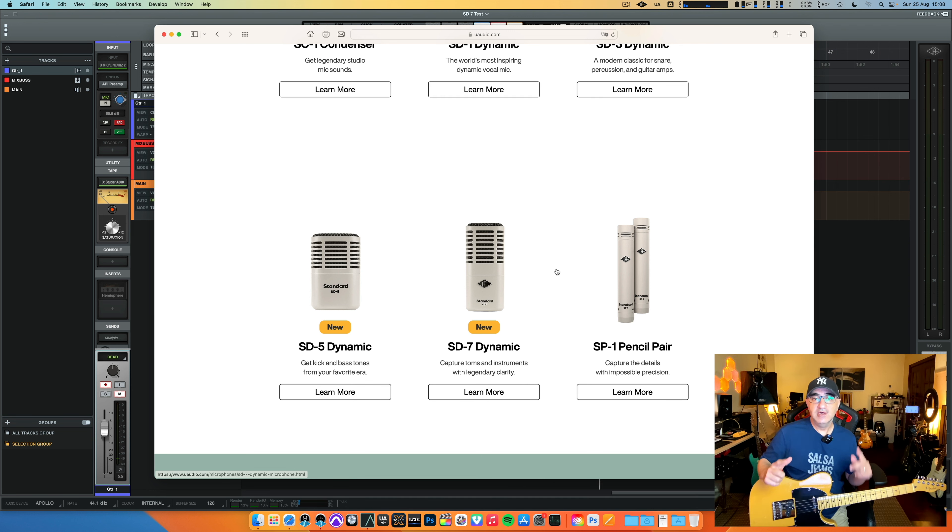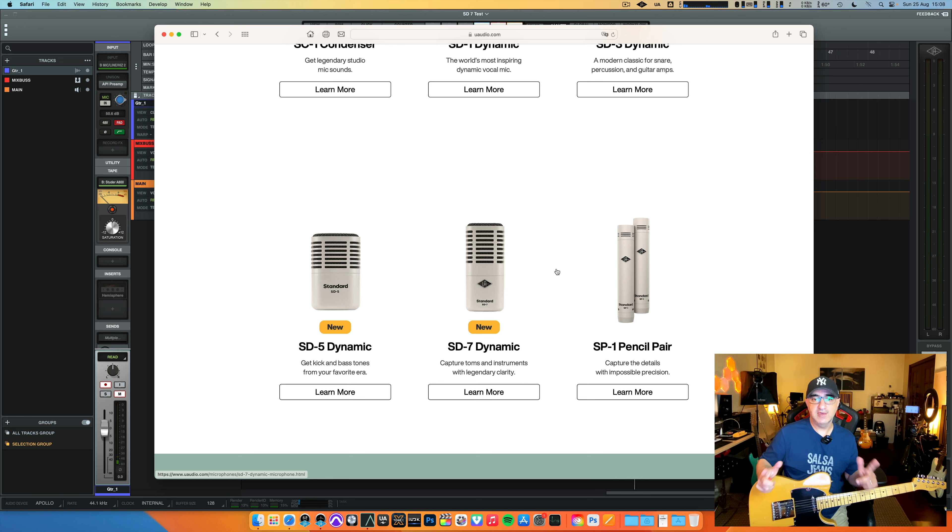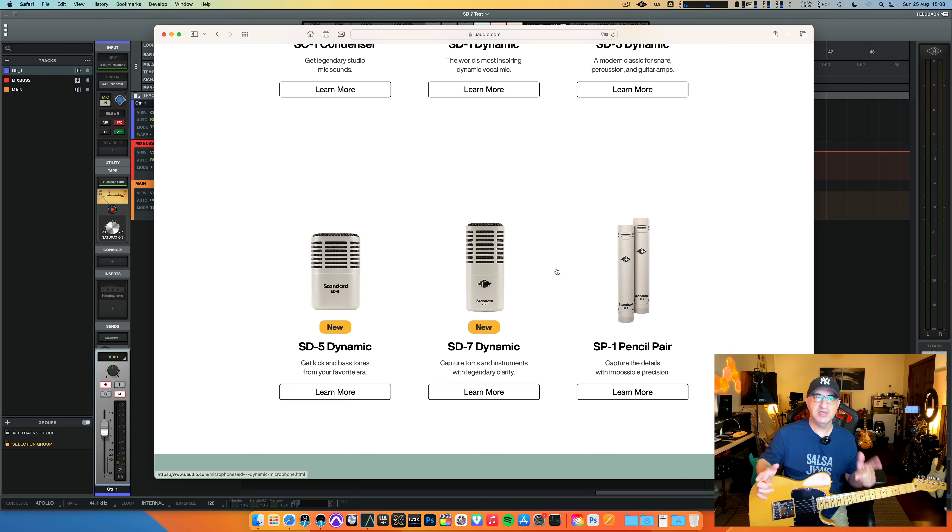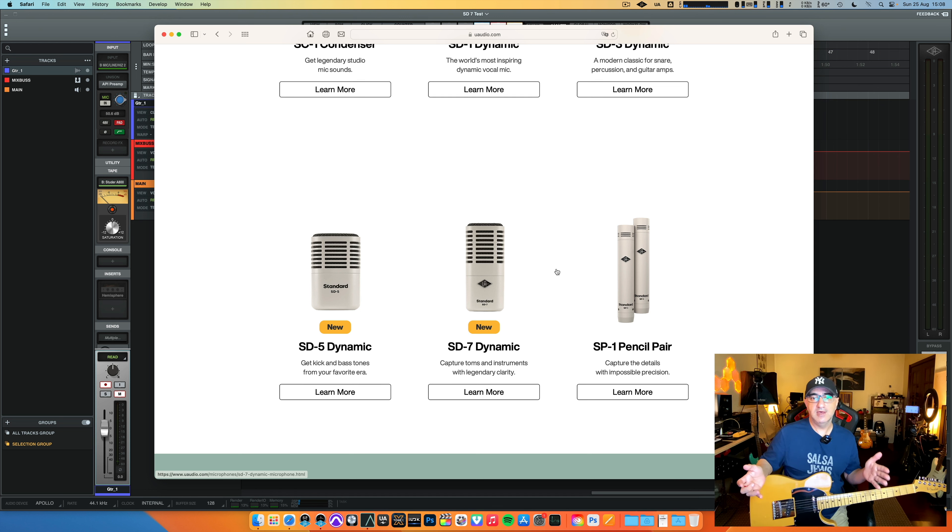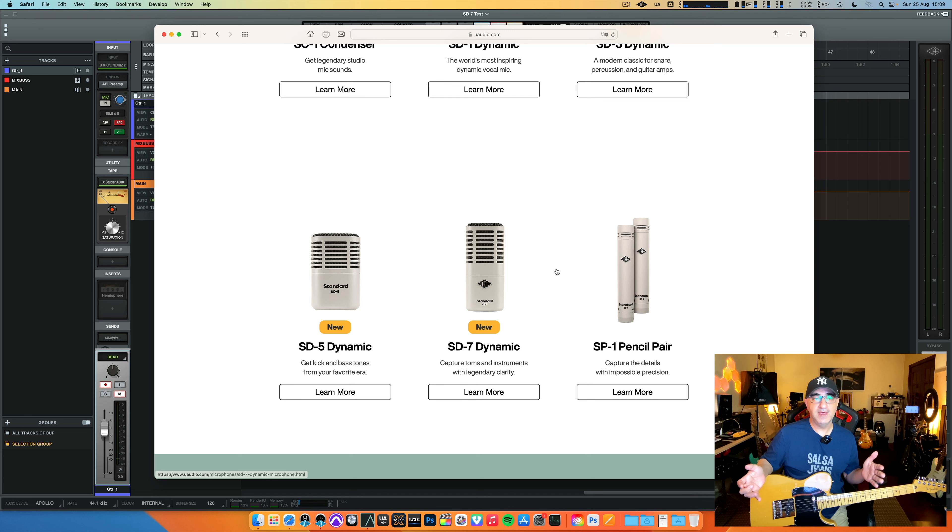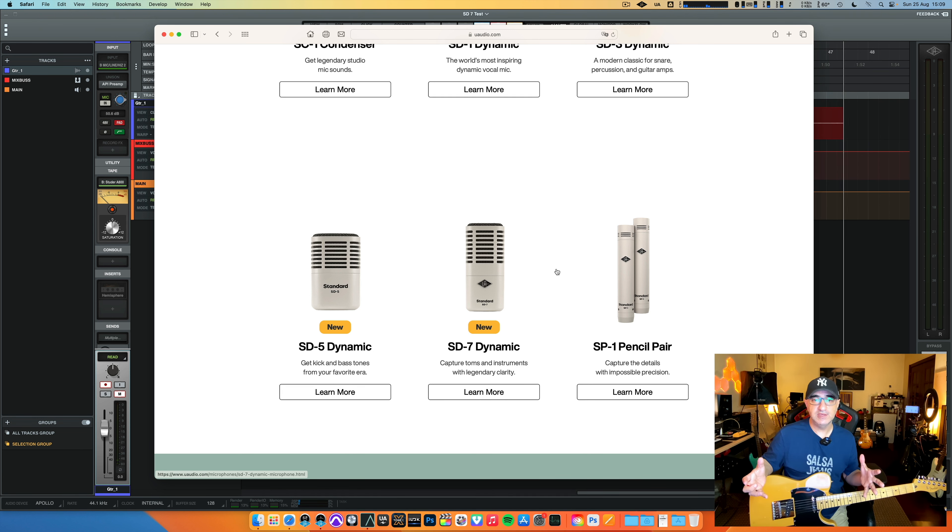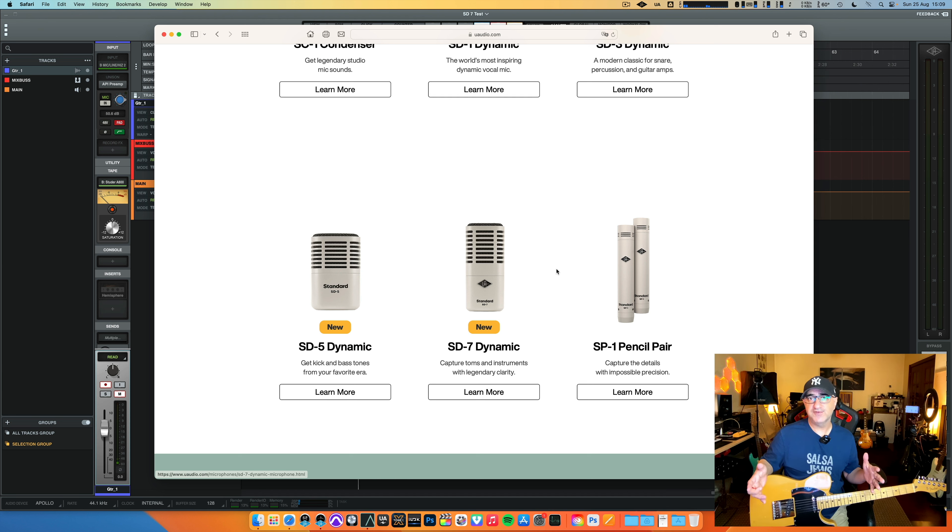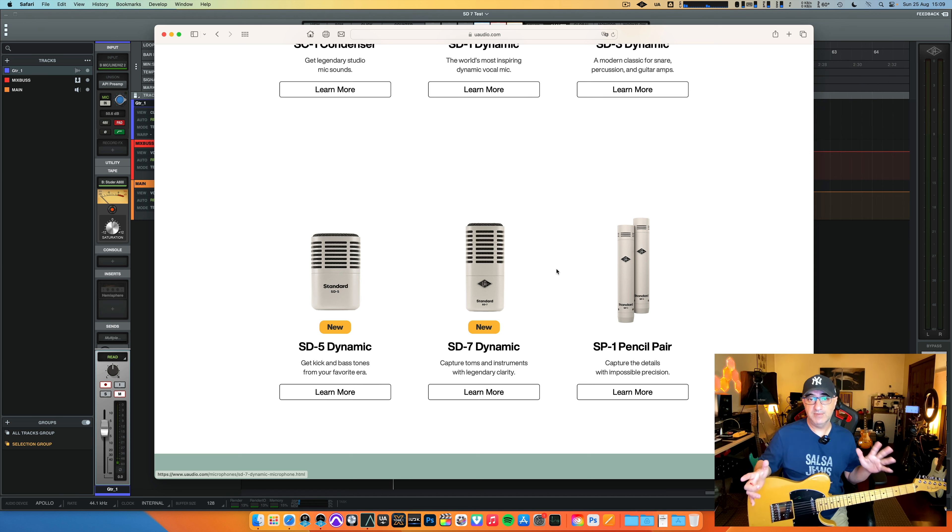Now, of course, for this to work I believe you have to have an Apollo interface of some kind. This is a bit of an ecosystem of UAD. So these microphones are affordable, but usually their audio interfaces are not very affordable at all.